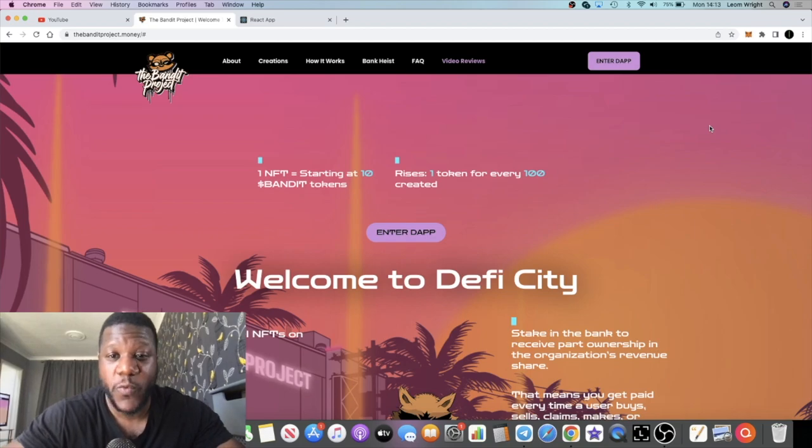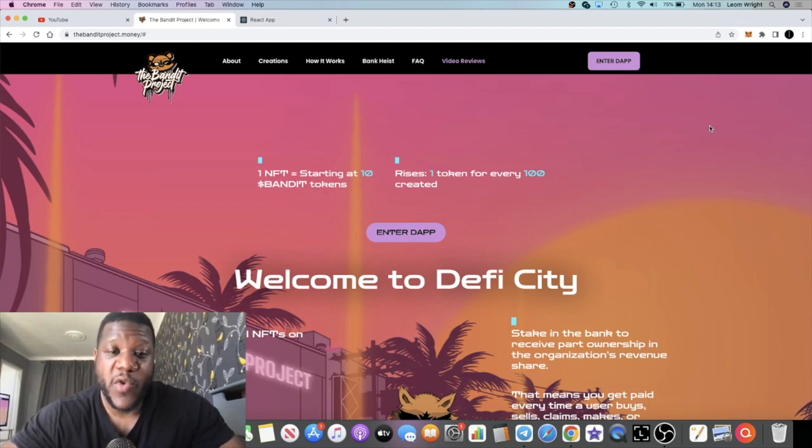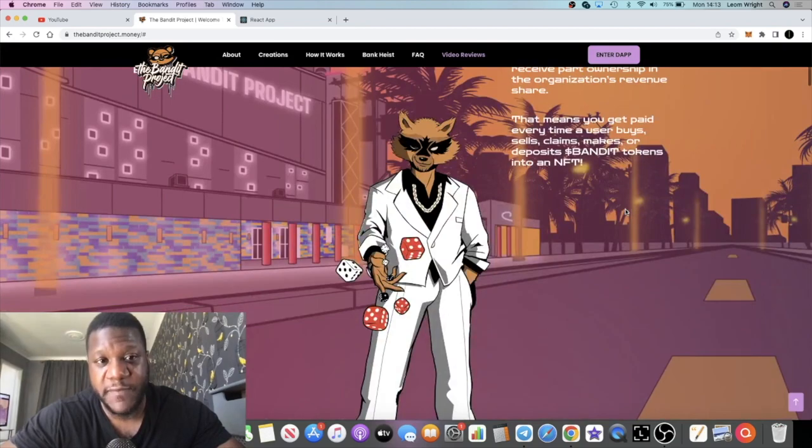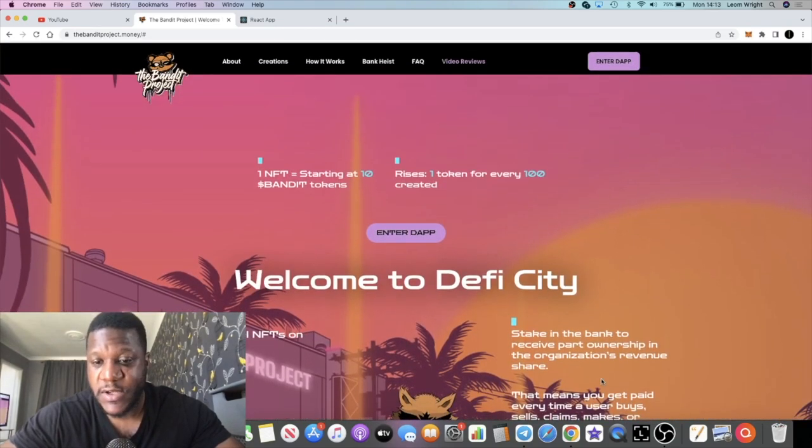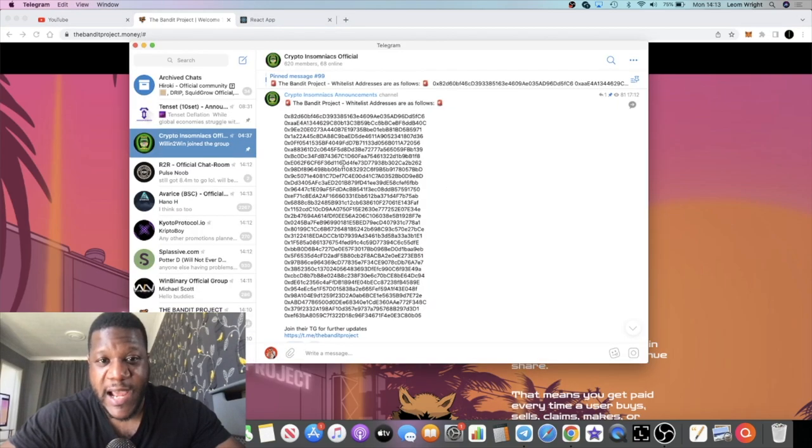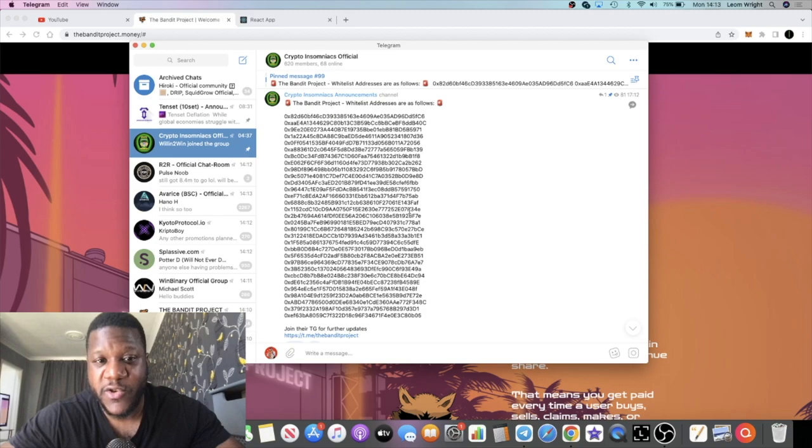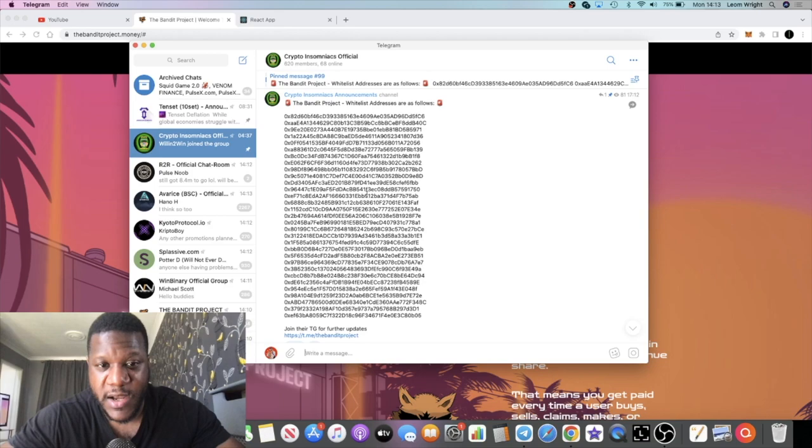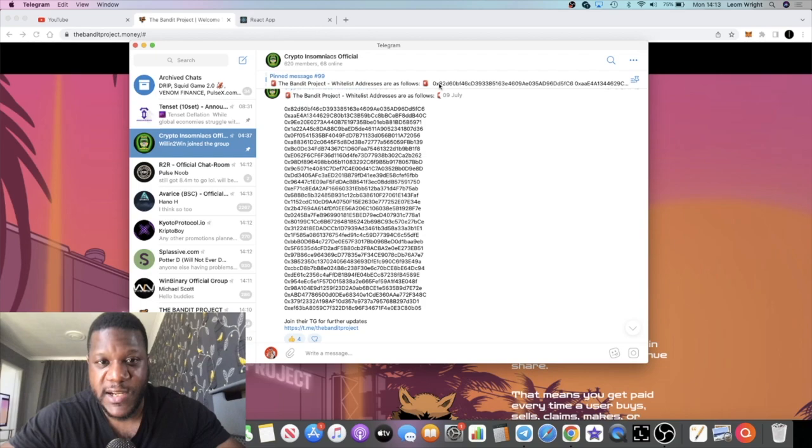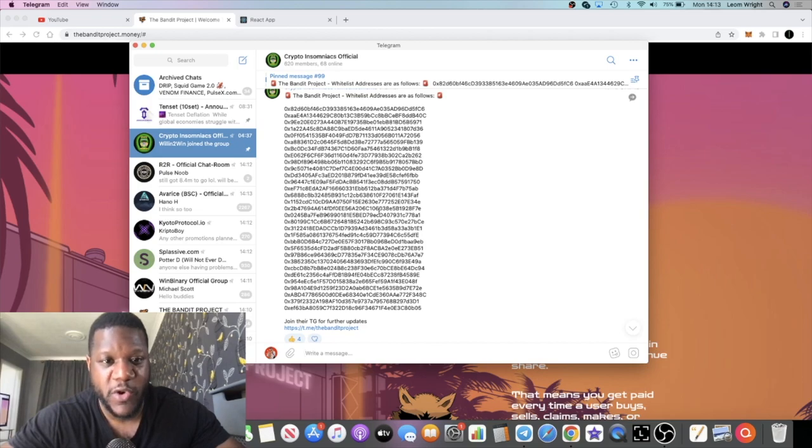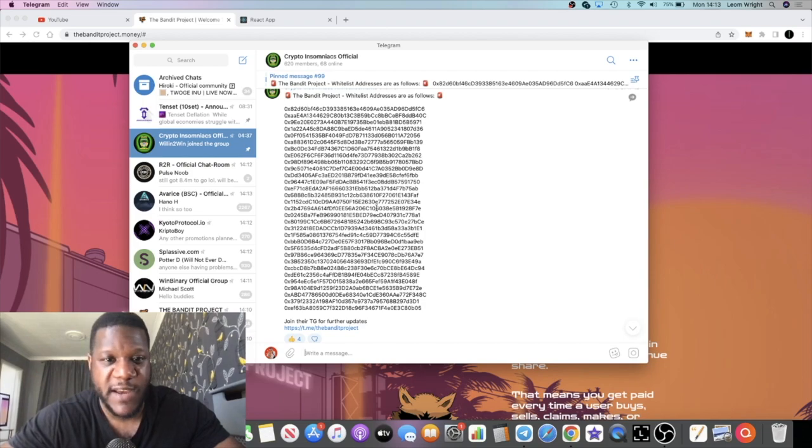We had a successful whitelisting. If you're curious whether you made it onto the whitelist after filling in the form from my video, there were 30 spaces available and I've published the list of whitelisted addresses in my Telegram group. If you can see your address on the screen, you're obviously whitelisted, but you might want to hop into the Telegram group to see the addresses more clearly.